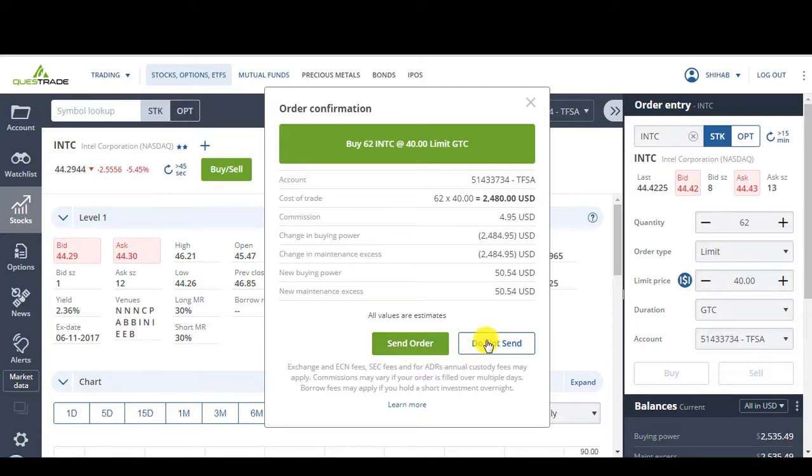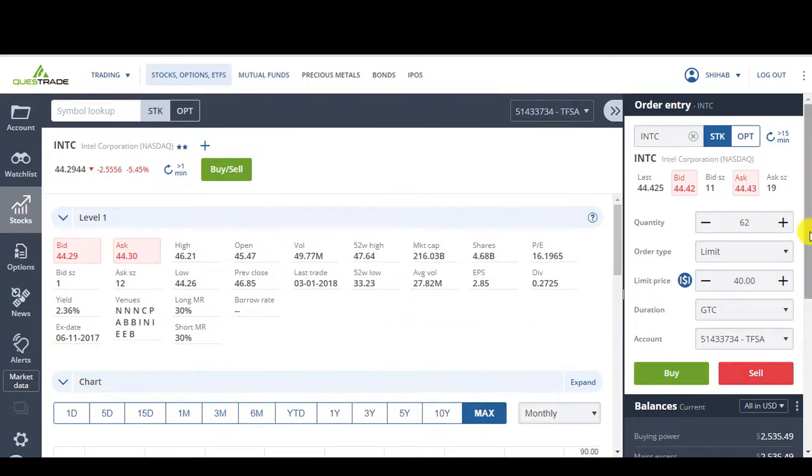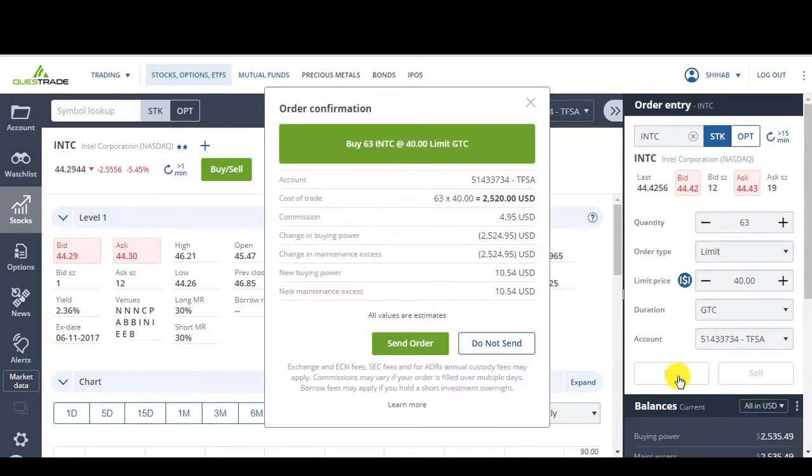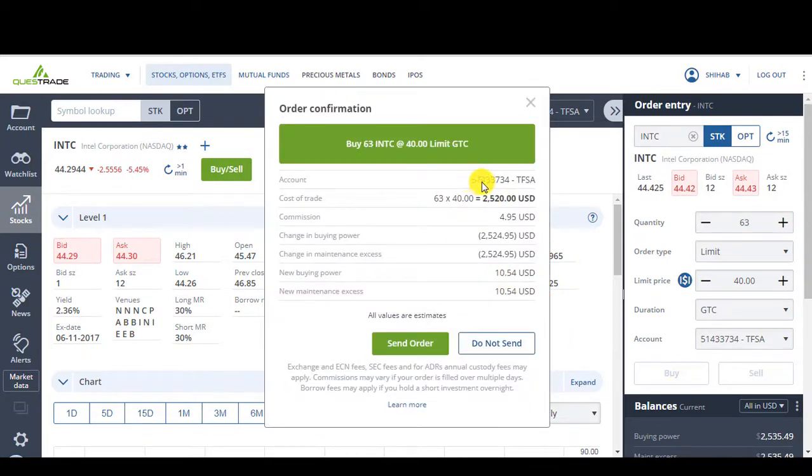I can probably make it 63 to use everything I have. So let's make it 63. 63, limit $40, good till canceled. Buy. See, now there's $10 left. Perfect.